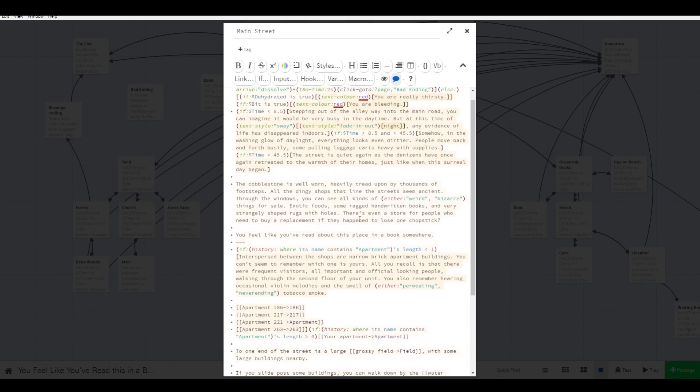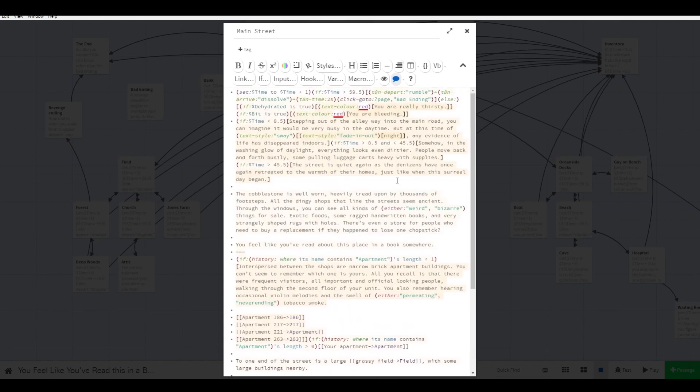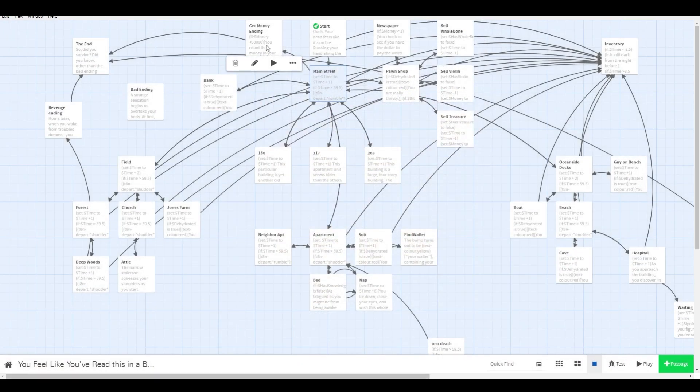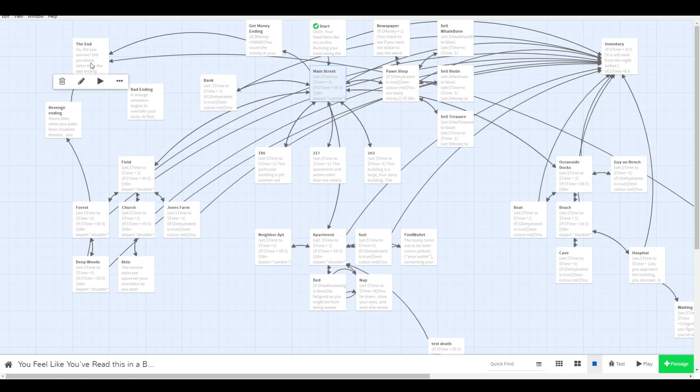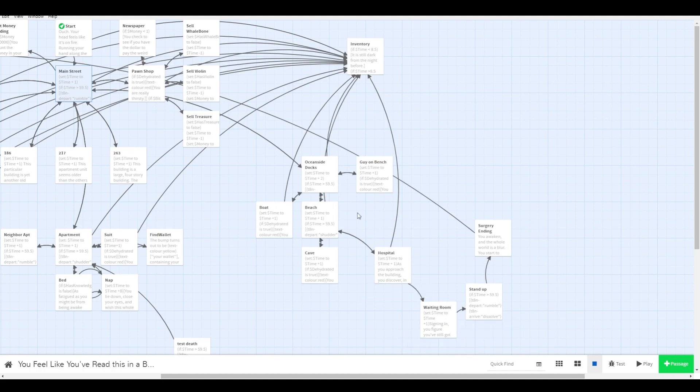Twine is pretty flexible, so there are probably many ways you can do this. This is the solution I came up with. Do you have another way to put a turn counter into your game? Share your code in the comments below. Thanks for joining, and happy writing!